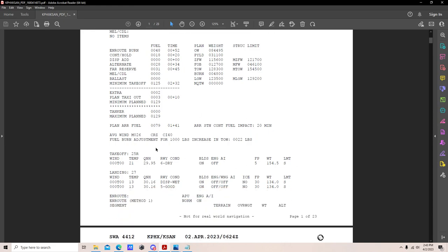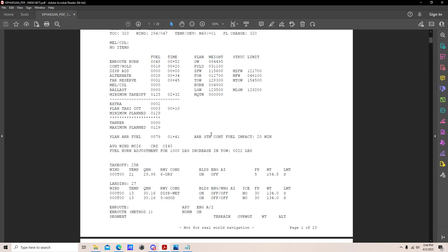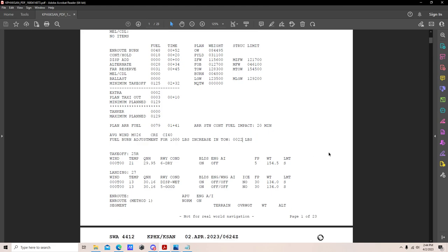Average winds are M26 — meaning a net 26-knot headwind on the nose — so ground speed will suffer. Cost index is 40 in the 737 NG, always; 30 in the MAX. Fuel burn adjustment is 22 pounds for every 1,000-pound increase in takeoff weight — a reference figure if you deviate from the planned 128,300-pound takeoff weight.